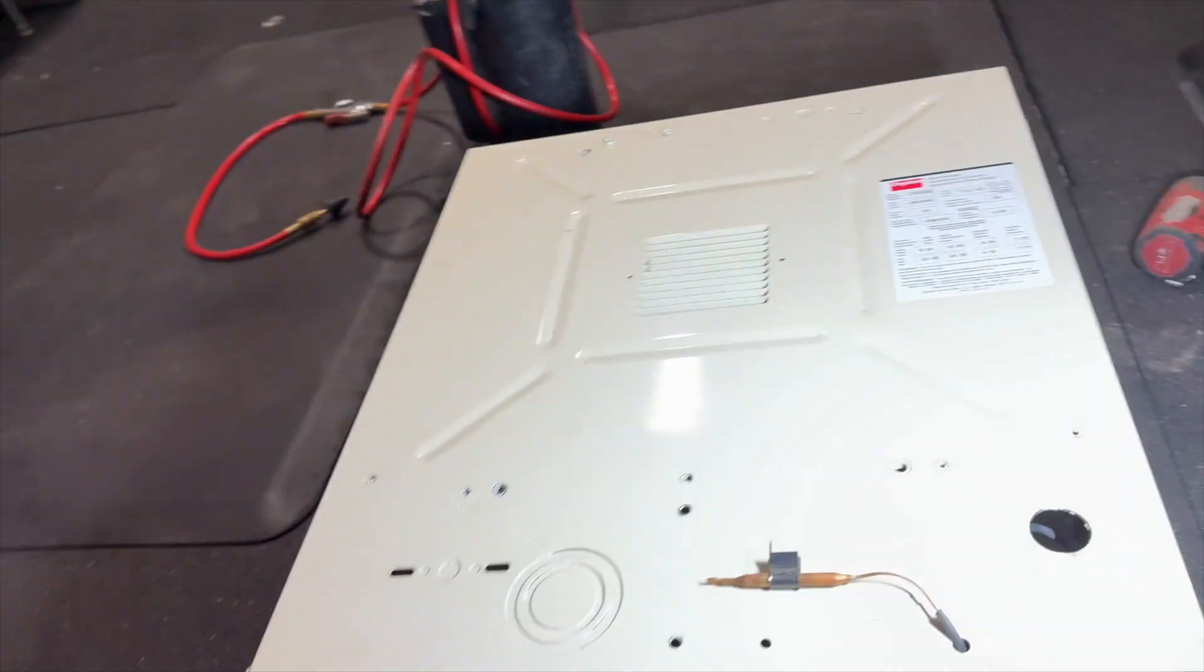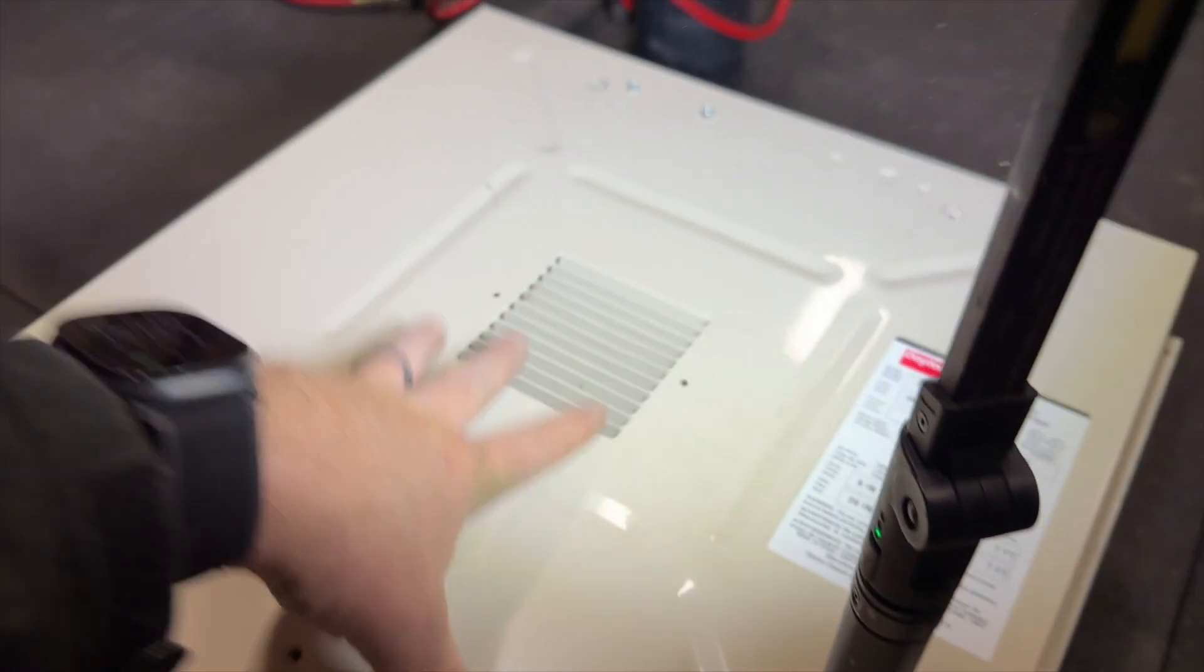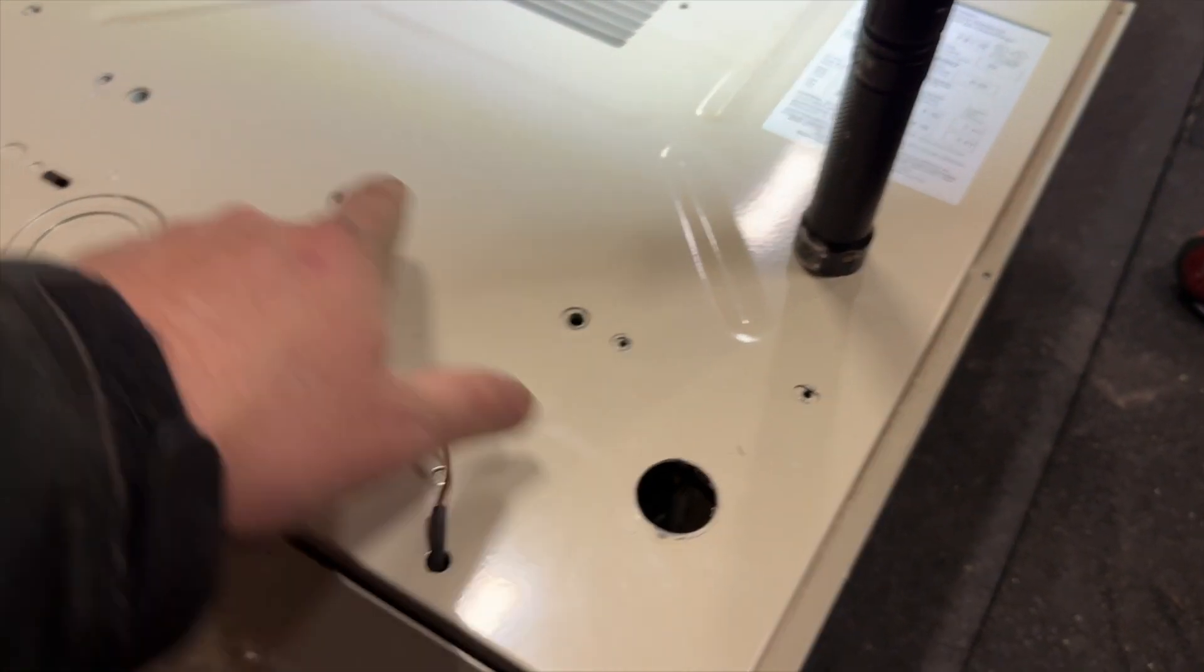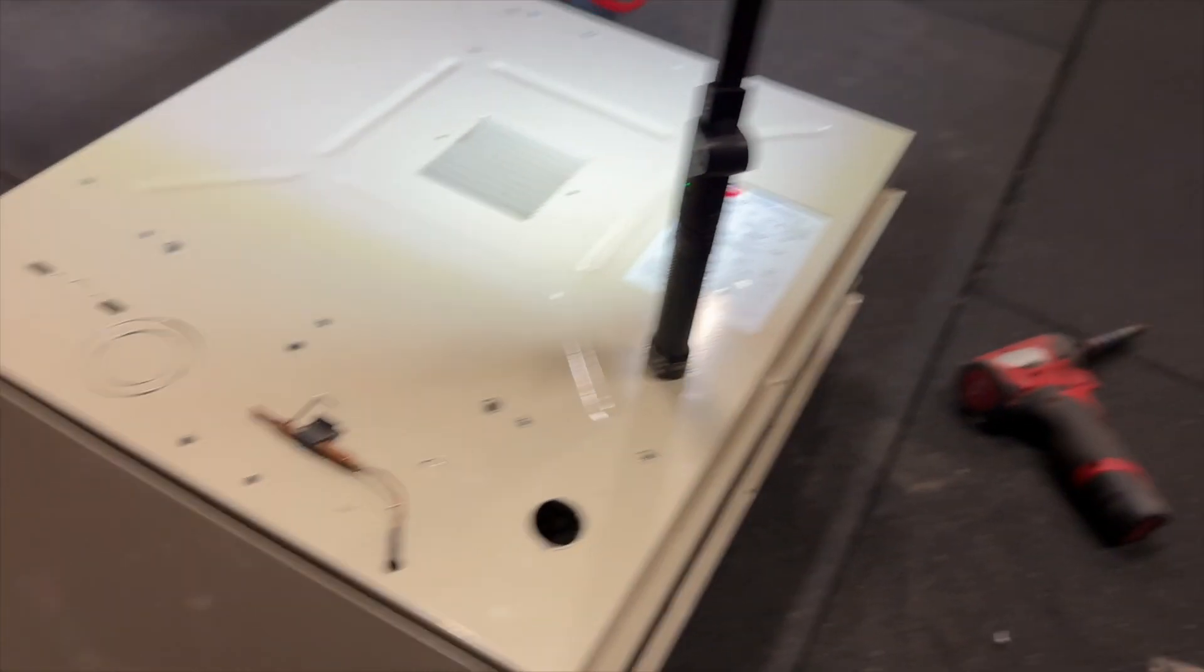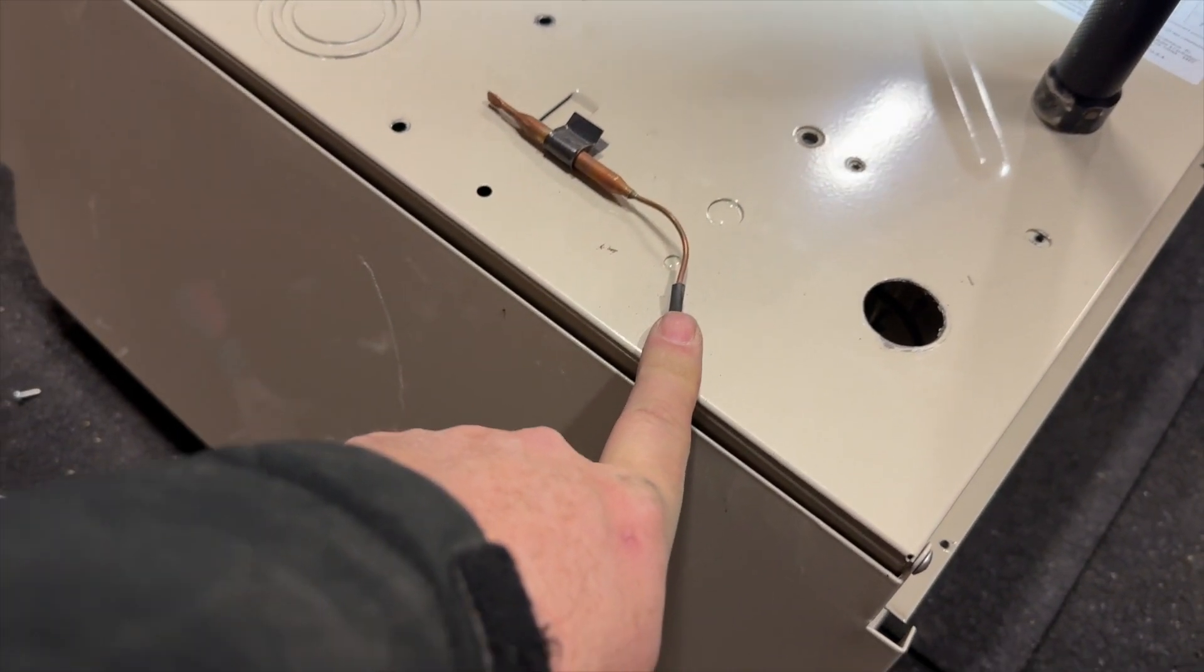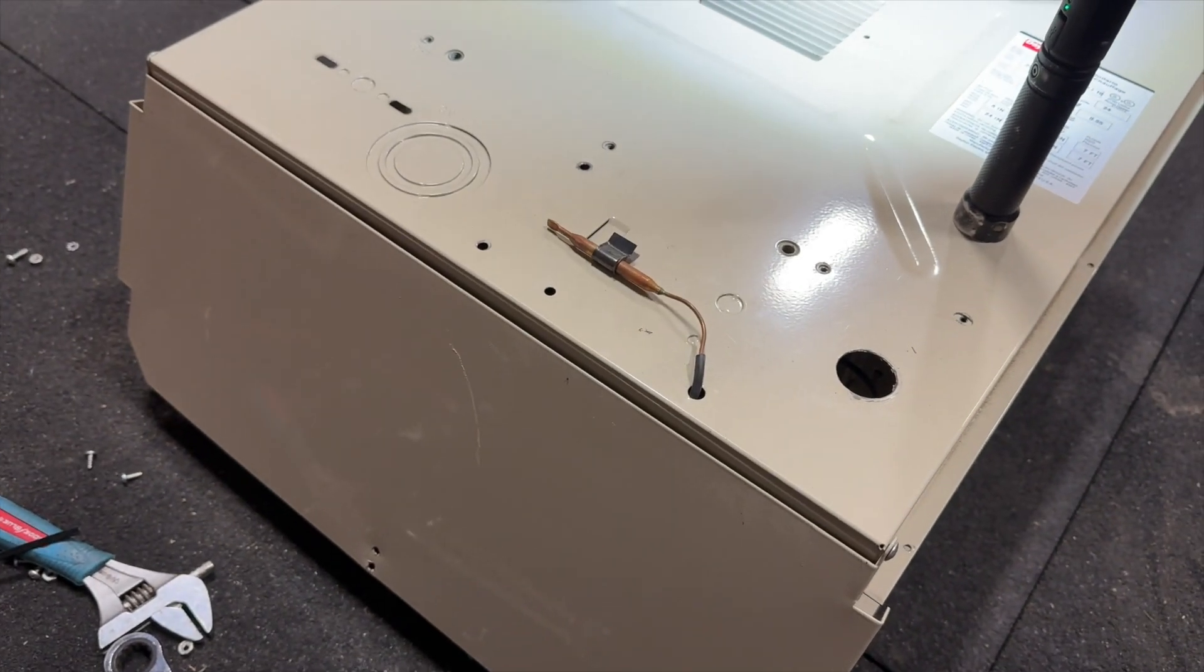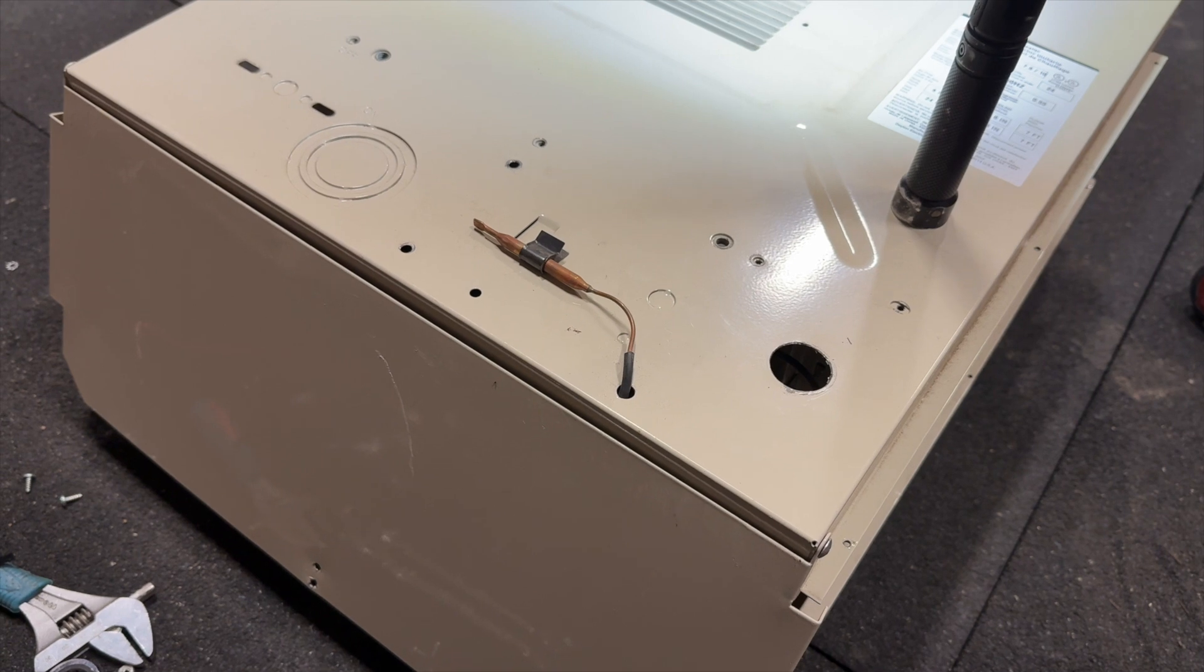Now we gotta put in all our screws. There's four bolts - one here, one here, one here - that holds this whole back plate. Then there's some little quarter-inch ones that attach to the shelves and whatnot, and then you have to snake this thermistor through.